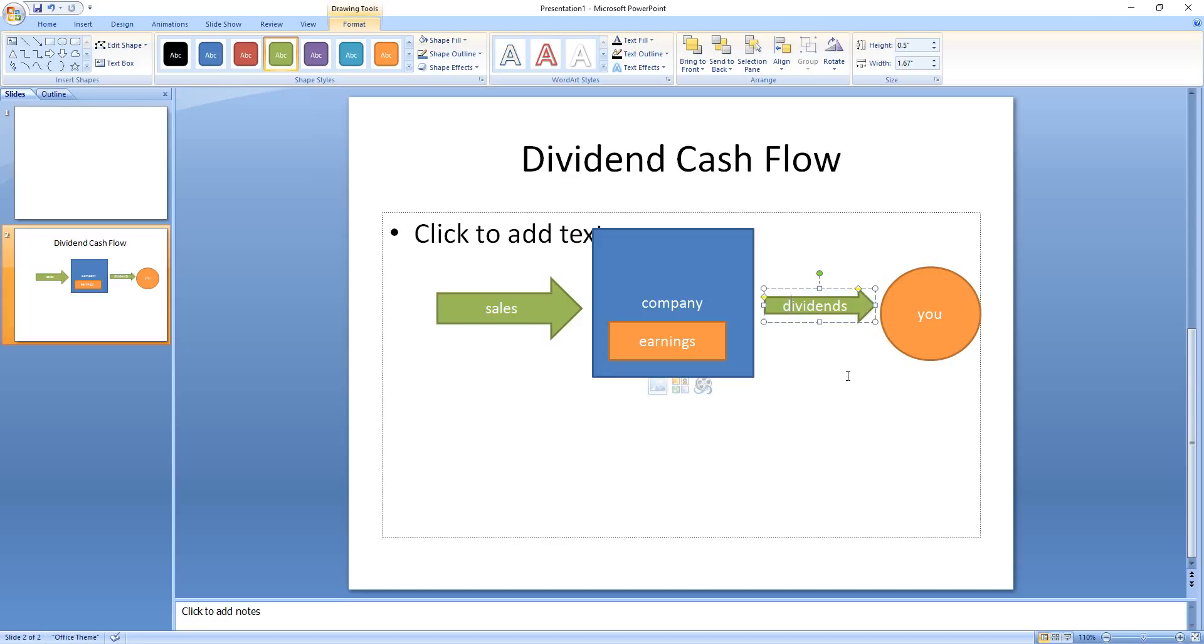If you look at Warren Buffett stocks like Coca-Cola, he's got massive positions there. And the dividends that Berkshire Hathaway receives is actually more than the original amount they put in because they've held it for a long time, they've reinvested, and they've grown with that company.